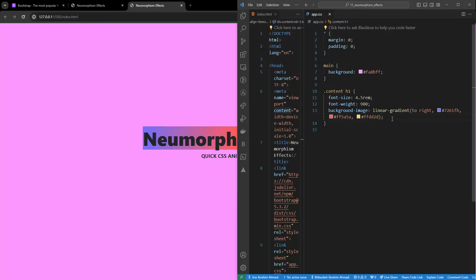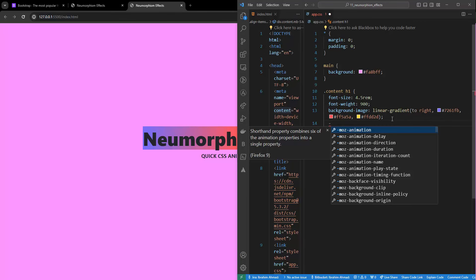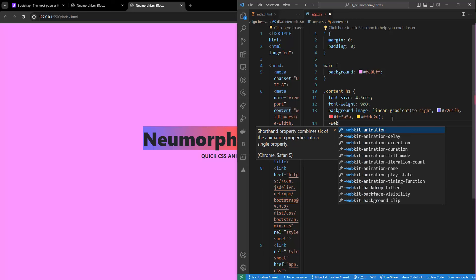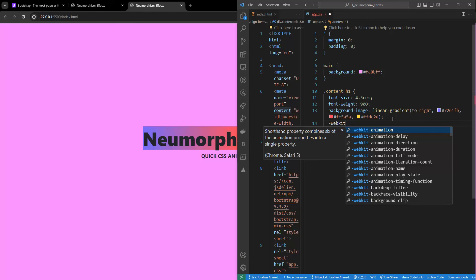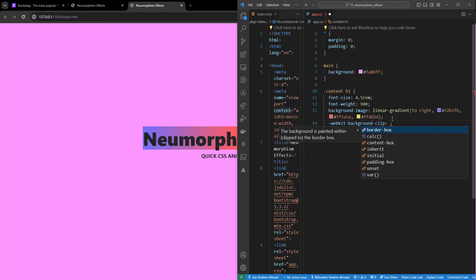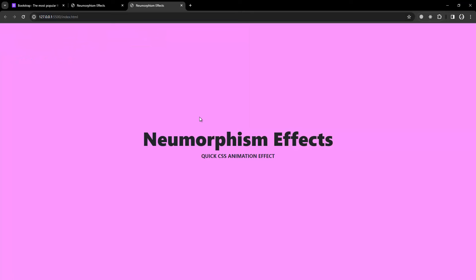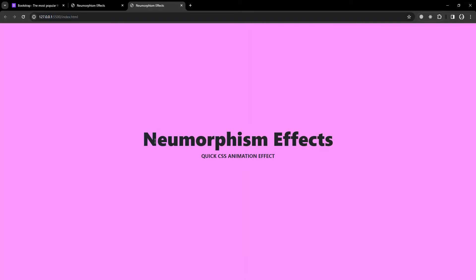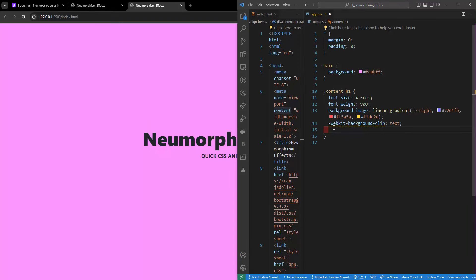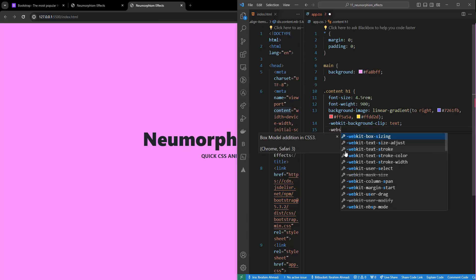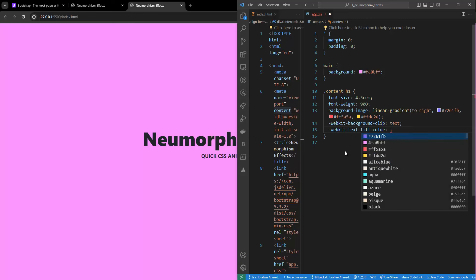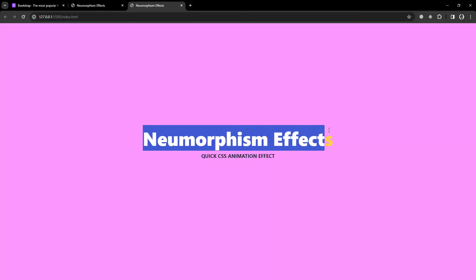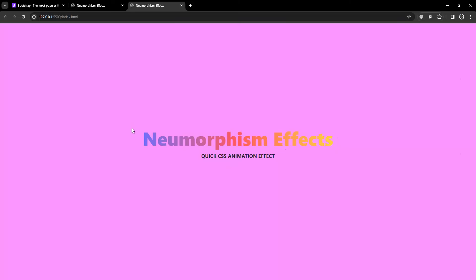If I save that, the gradient is clipped but I can't see the effect yet because the background is behind the text. What I want is to make the text transparent so we can see the gradient. So I'll add -webkit-text-fill-color set to 'transparent'. Now you can see this effect, but readability is low due to the background.